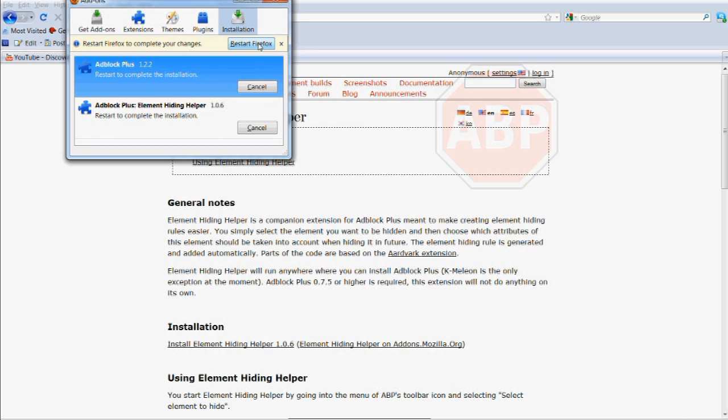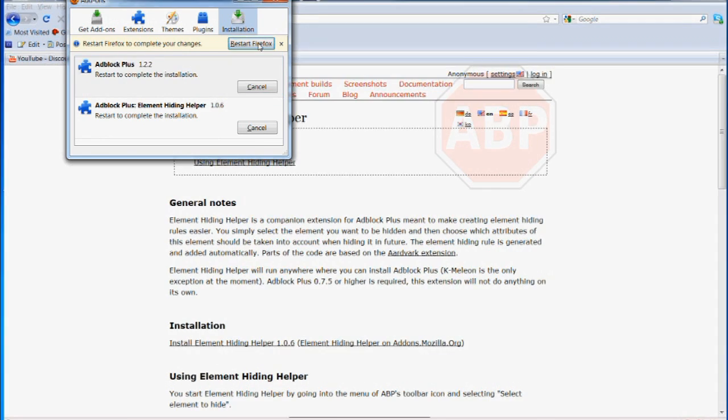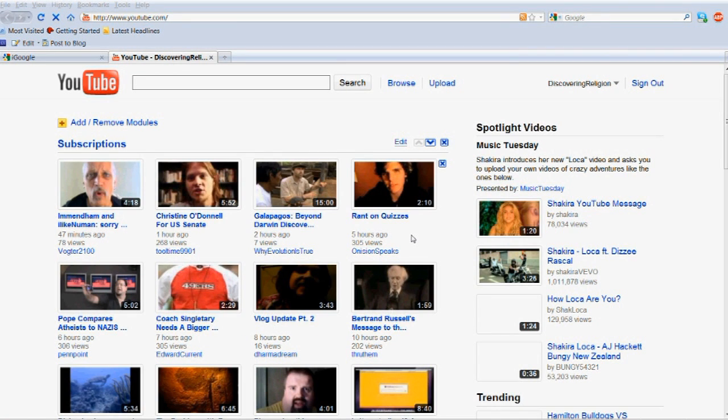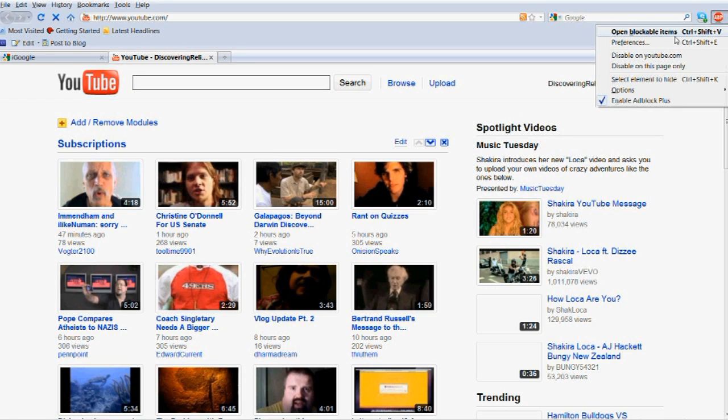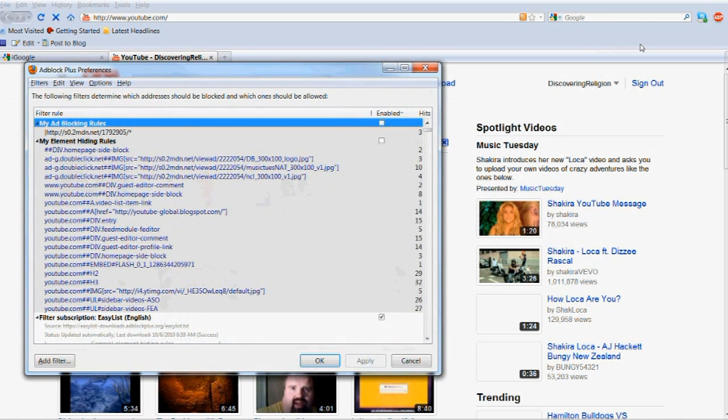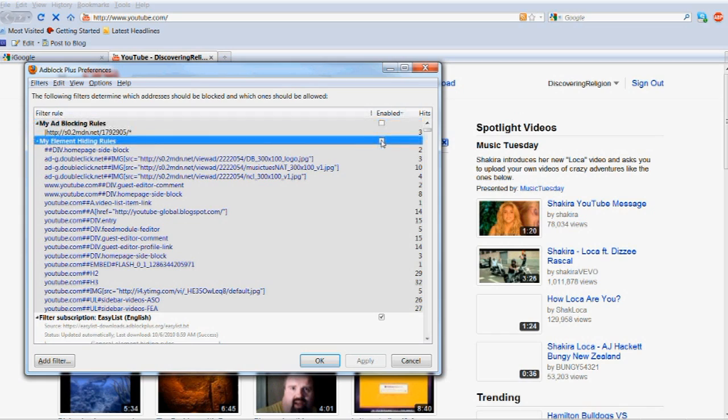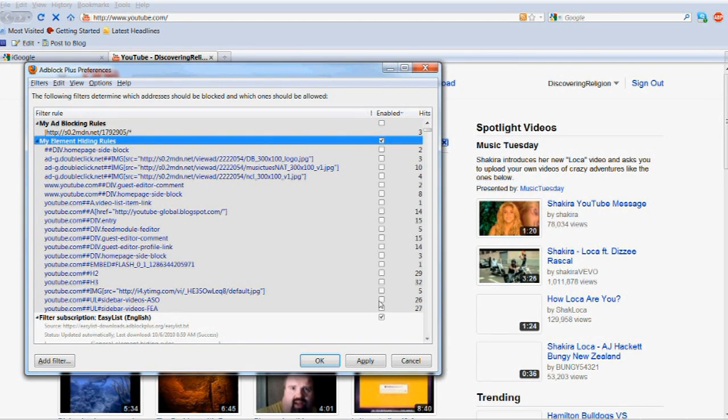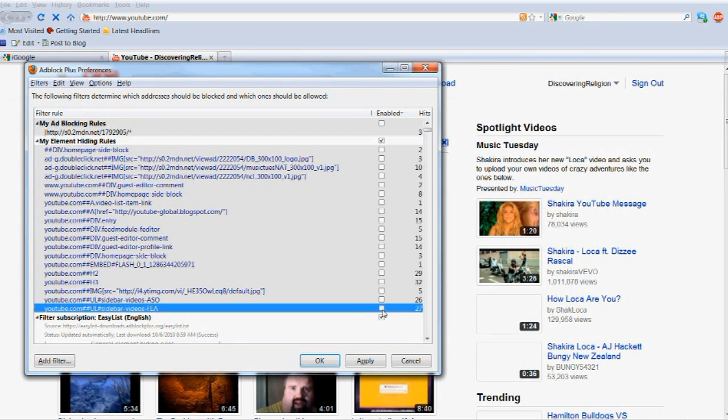Restart your browser, and you will find a new icon at the top right corner of the screen. Click on the icon's dropdown menu and choose the Preferences option. Select the following four elements to begin hiding them.